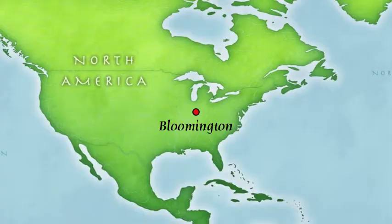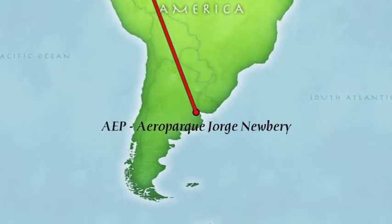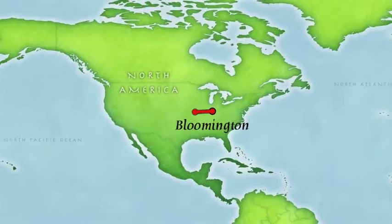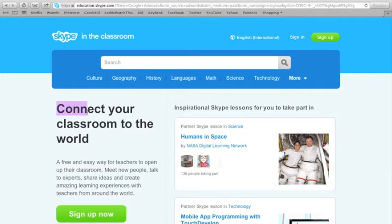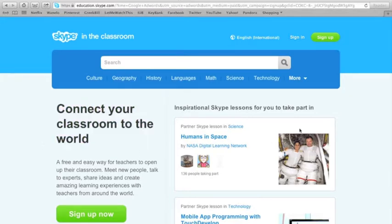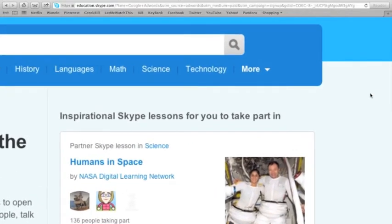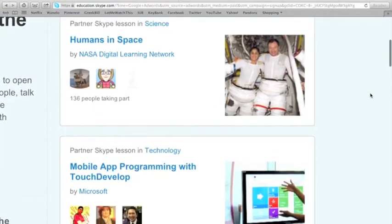One of the tools I would like to use in my classroom is Skype, where we could talk to students from other parts of the world, sharing school projects, lessons, and discussions. Communication could not only be between students, but also between professionals and experts. Being able to interact and ask questions of someone that the school would never otherwise have the resources to provide in person is incredible.